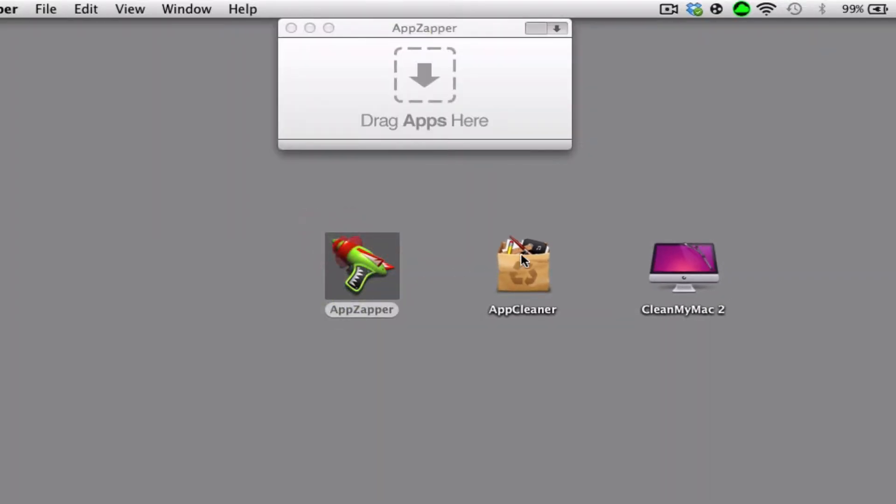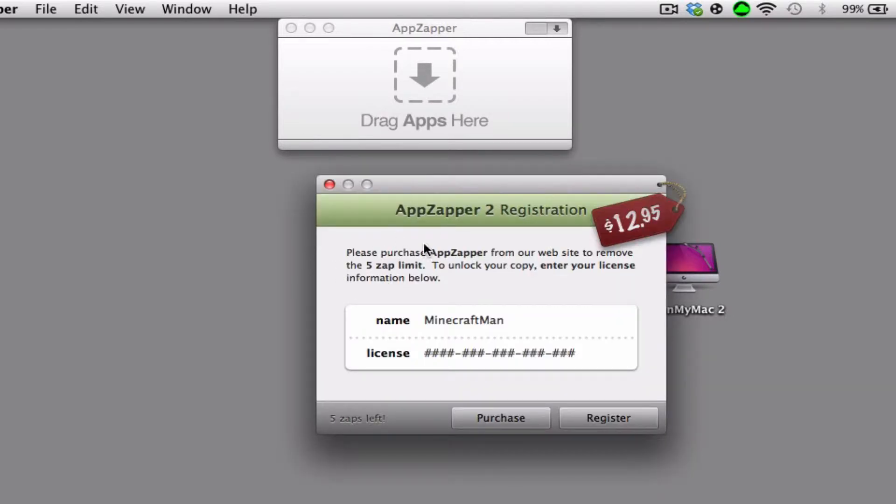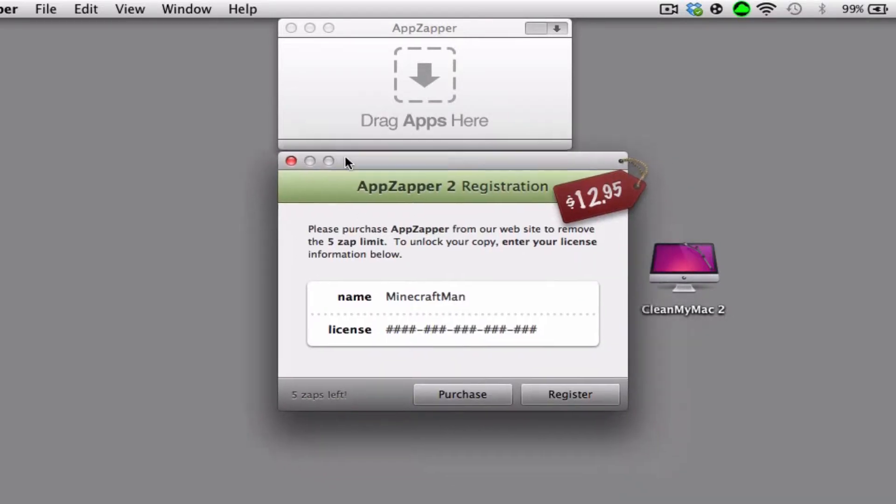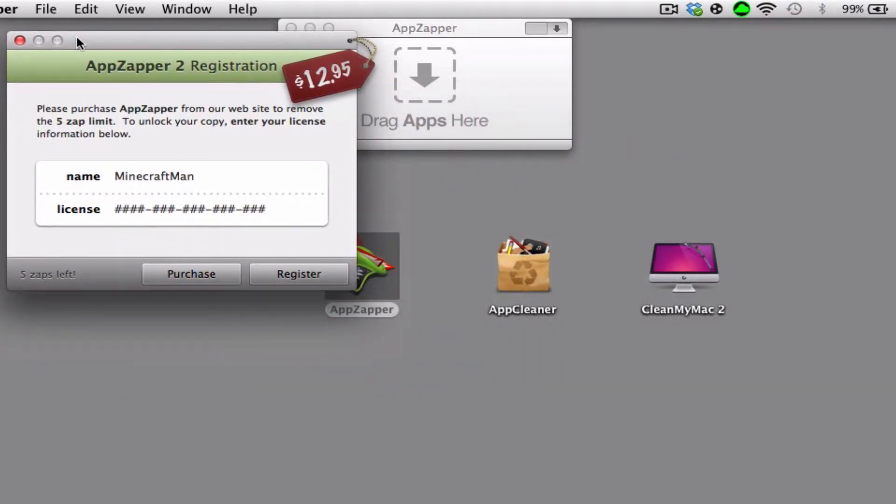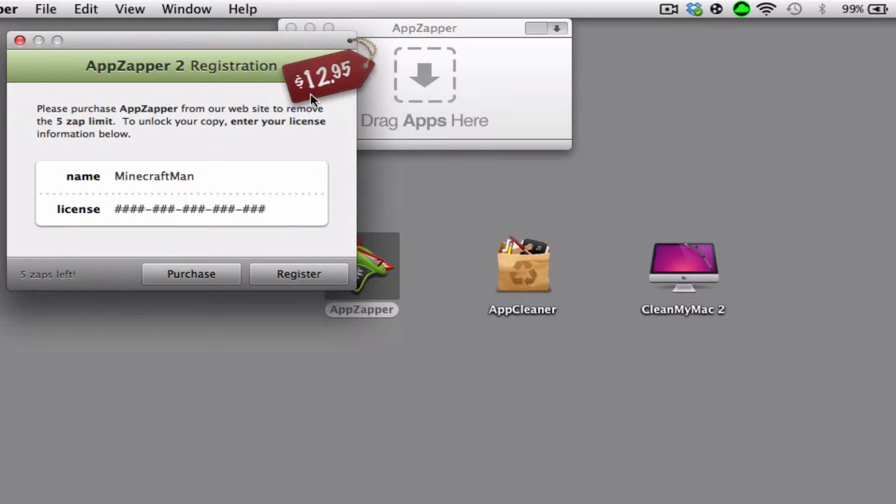All of these programs are free besides AppZapper. As you can see, I'm using the trial version. The trial version has five zaps. So pretty much when you zap a program, it will uninstall all the contents, like what it installed when you installed it.